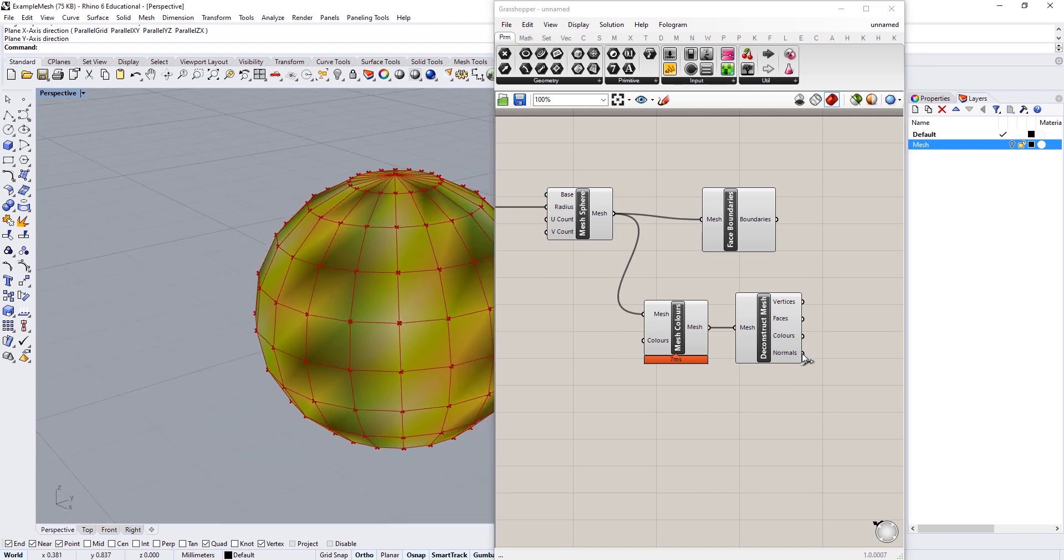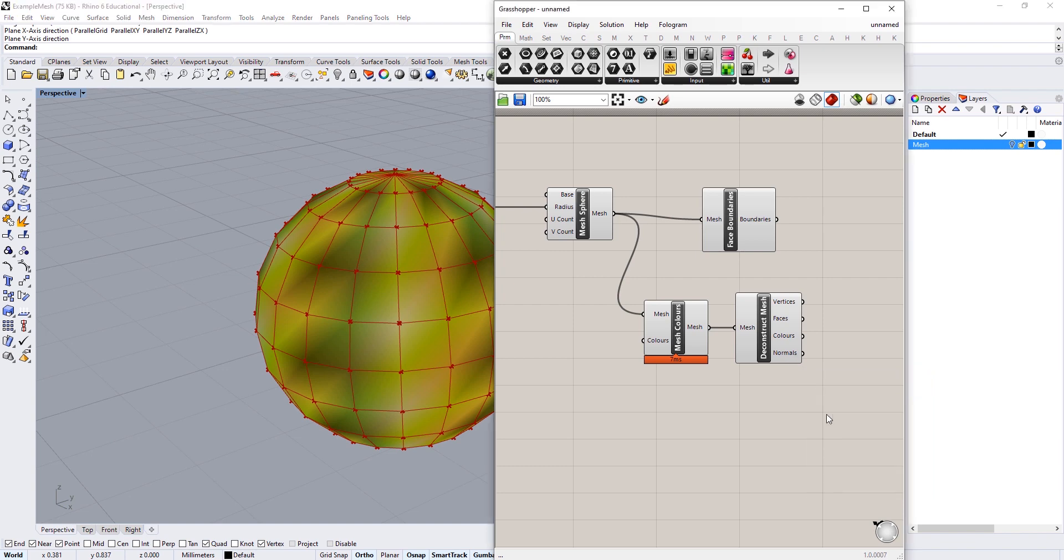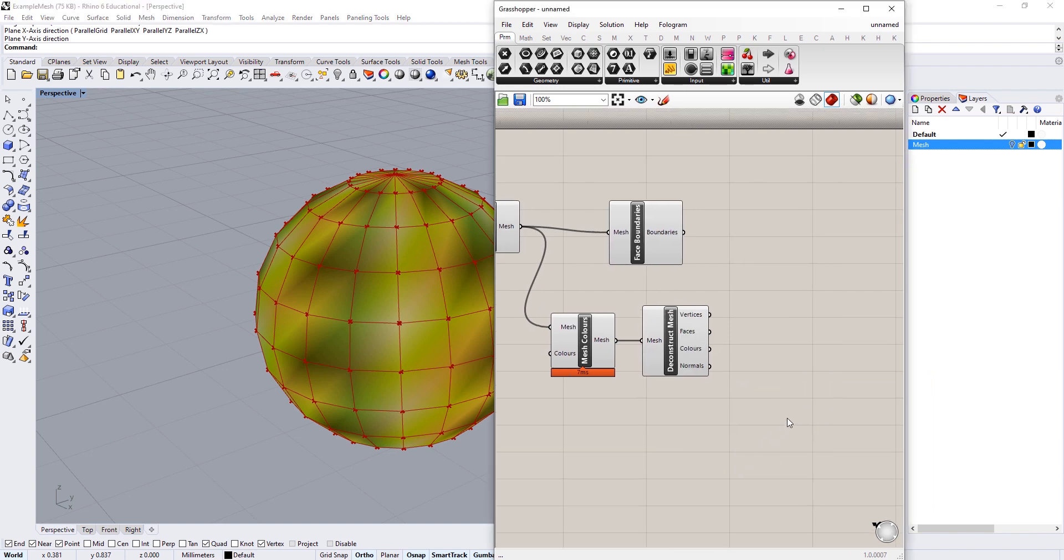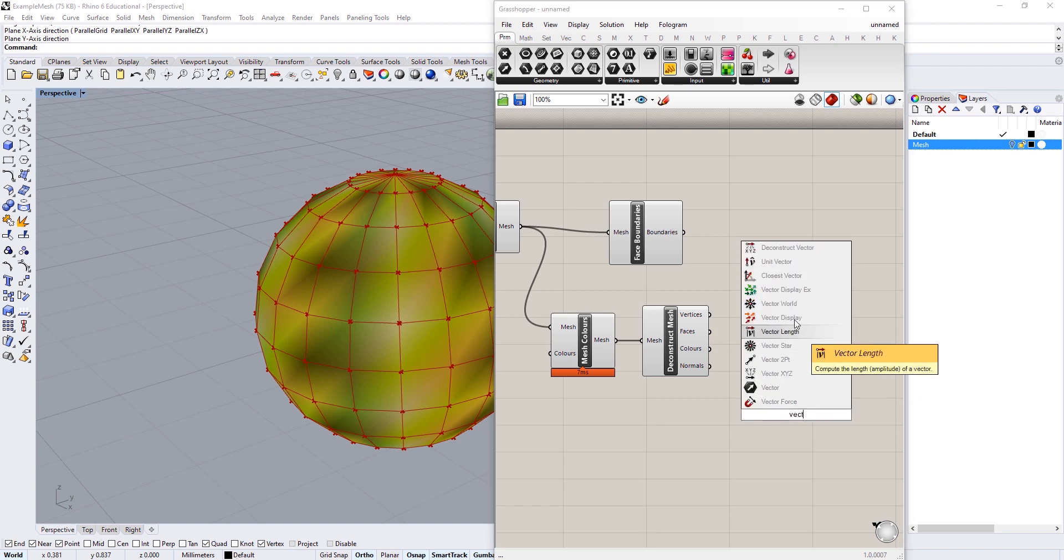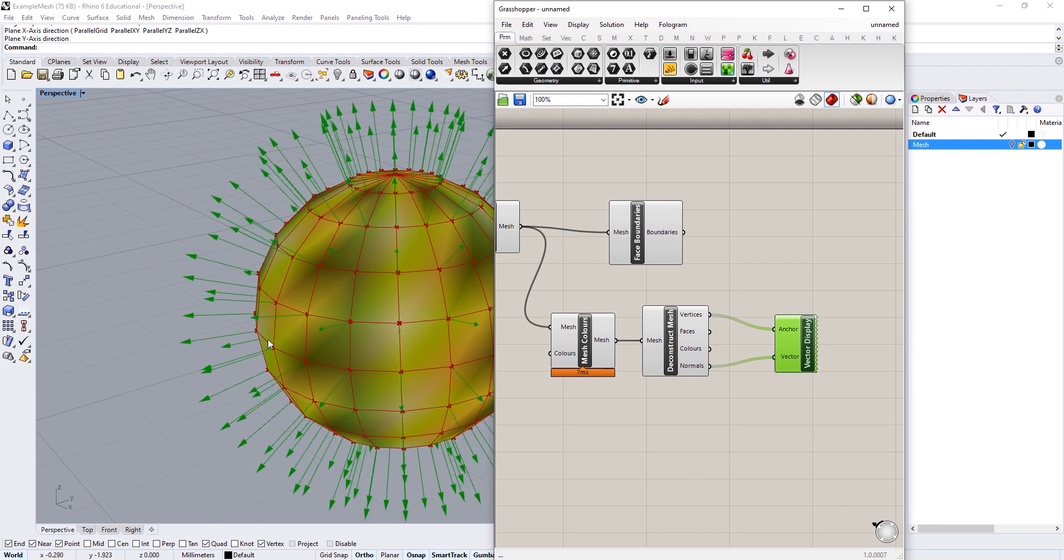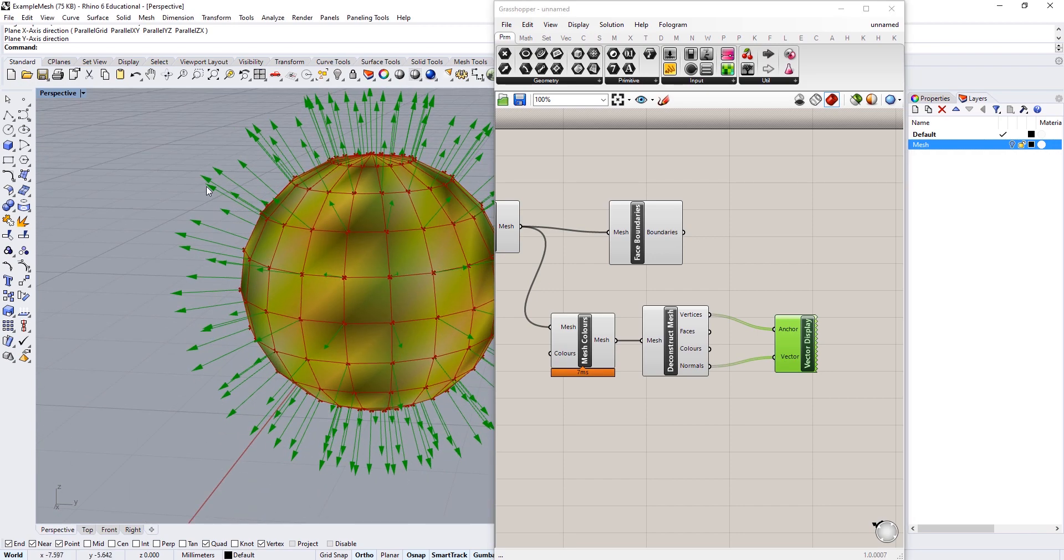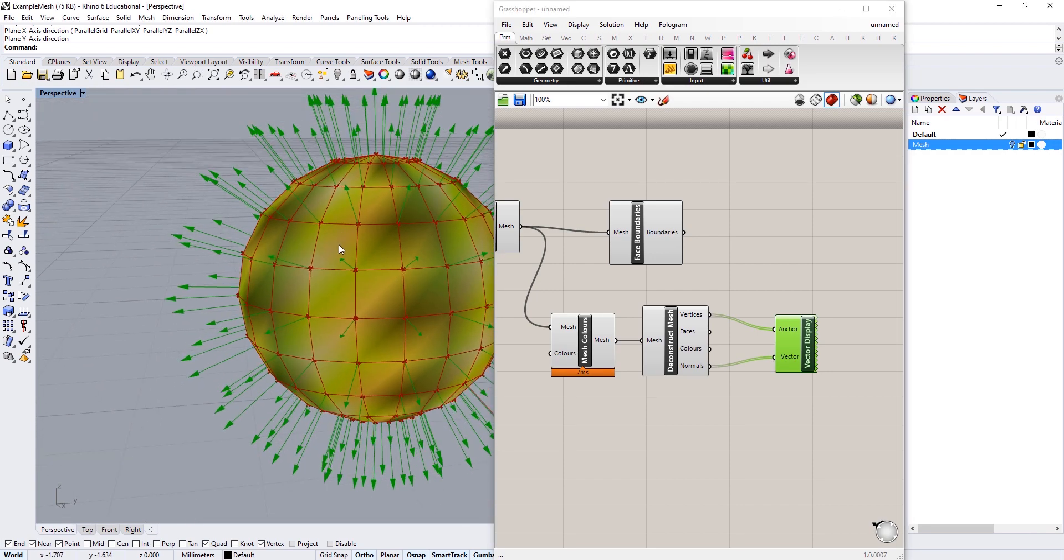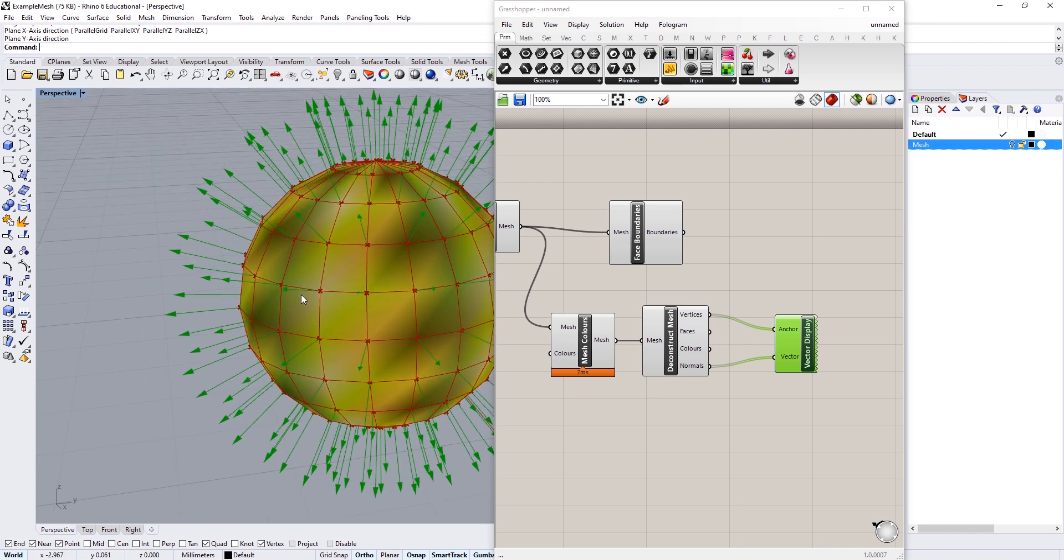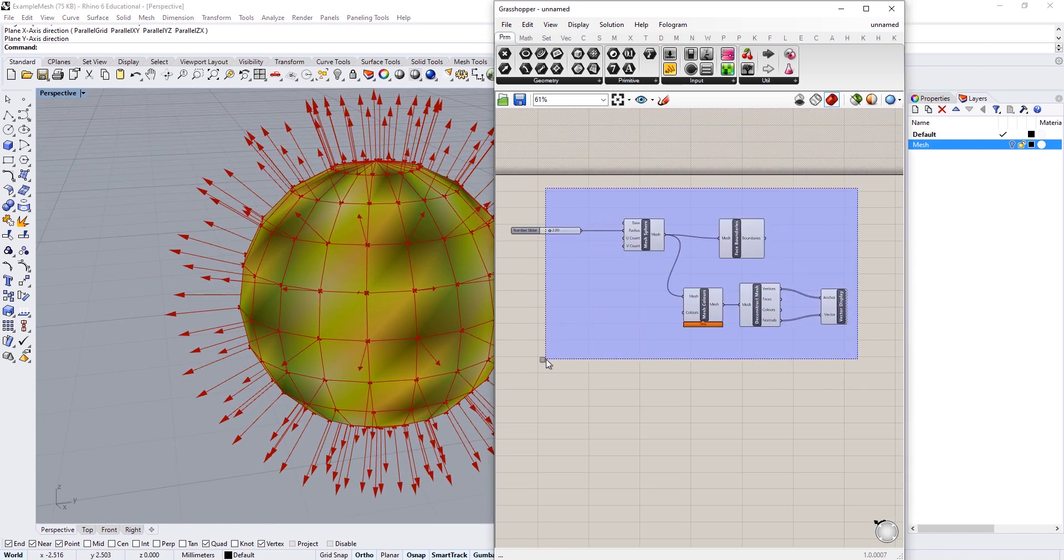And then we have something called the normal. So the normals is we've talked about this in previous tutorials. It's essentially the vector coming out of a certain point on a surface. So if I went and created like a vector display and just displayed the preview from the vertices of the normals, you'll see that it's basically a vector that serves as the normal of a certain point on the face of a mesh. So I'm going to go ahead and delete all of that.